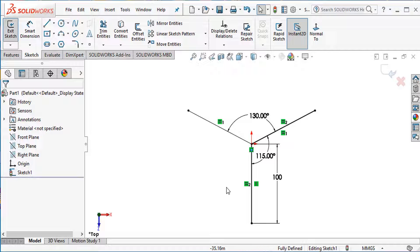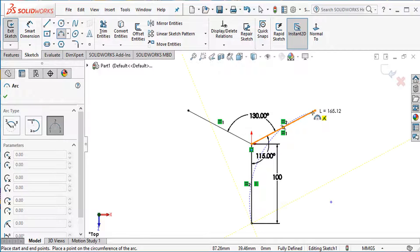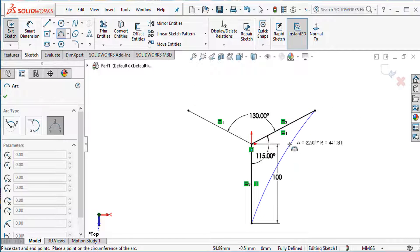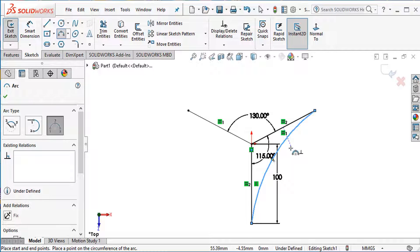Another line and this line angle 105 degrees. This is fully defined now. Exit this sketch. I need another three-point arc — select this point and third point, select here.